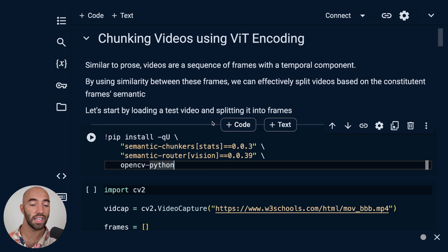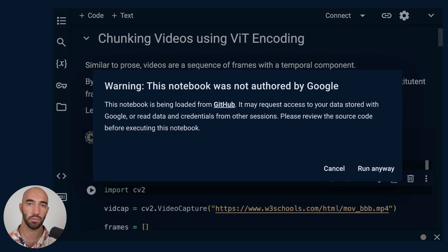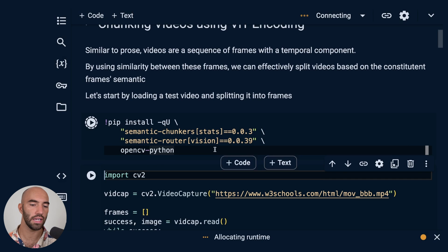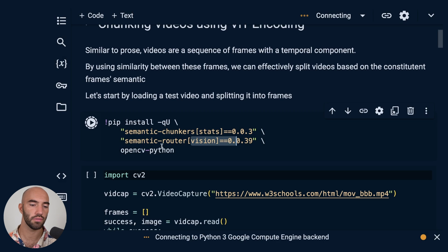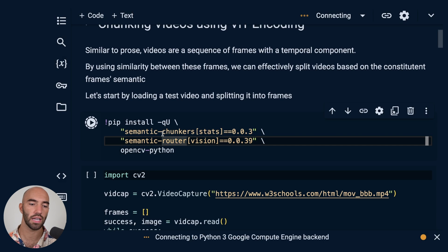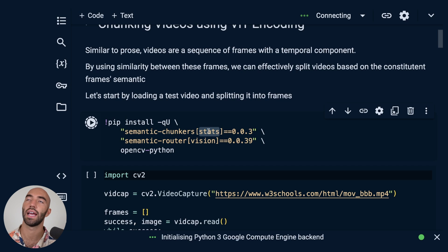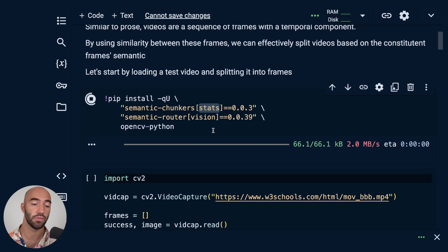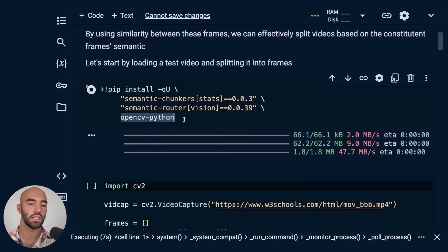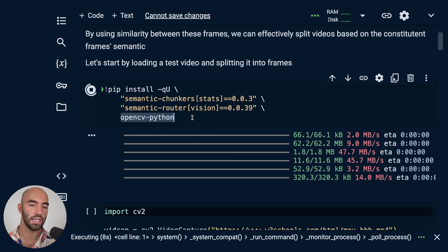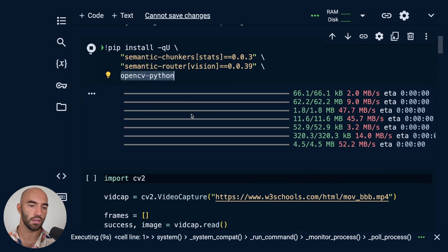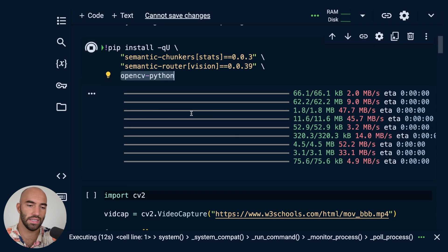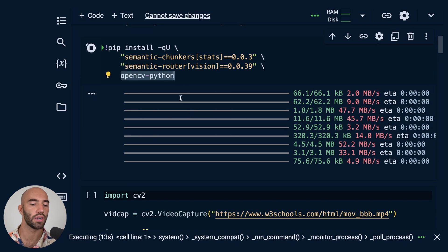So we're going to work through this notebook. First thing that we need to do is just install the prerequisites. I'm going to be using a vision model from semantic router library and semantic chunkers. I'm going to include the stats here just so that we can visualize a bit of what we're doing, and then we're also going to be using the OpenCV library because we're doing image processing.